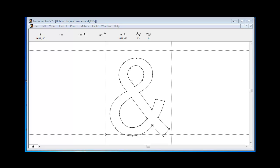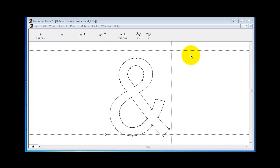You may not be aware that the ampersand I've selected here is actually something that developed a long time ago. It's a kind of abbreviation of the word 'et,' which in Latin means 'and.'